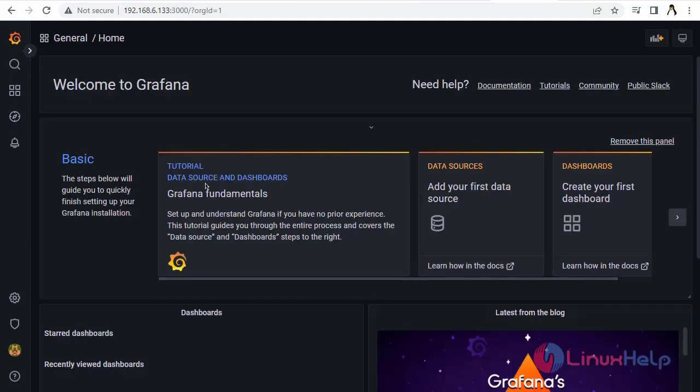By this, the installation method for Grafana on Debian version 11.3 comes to an end.